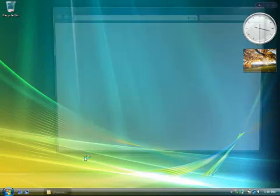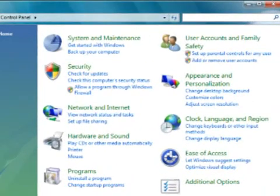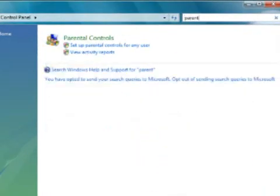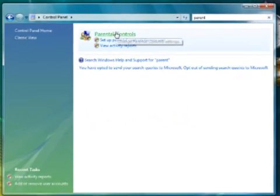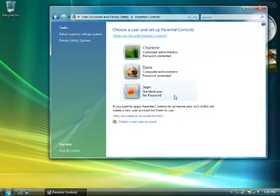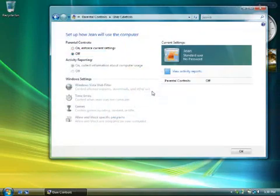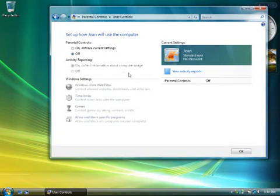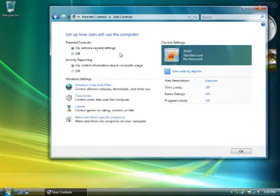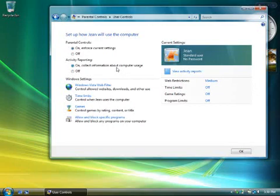To begin with, open the Control Panel, and then type "parent" in the search box. After you click Parental Controls, you'll get a list of all the user accounts on the computer. Go ahead and click one. The first thing to do here is to turn on parental controls. I'd also suggest leaving activity reporting turned on. That way, you can occasionally check in to see what your kids have been doing on the computer when they're supposed to be doing their homework.